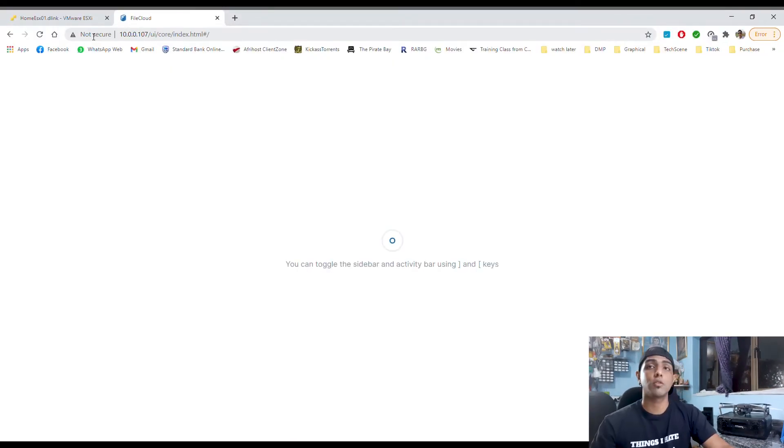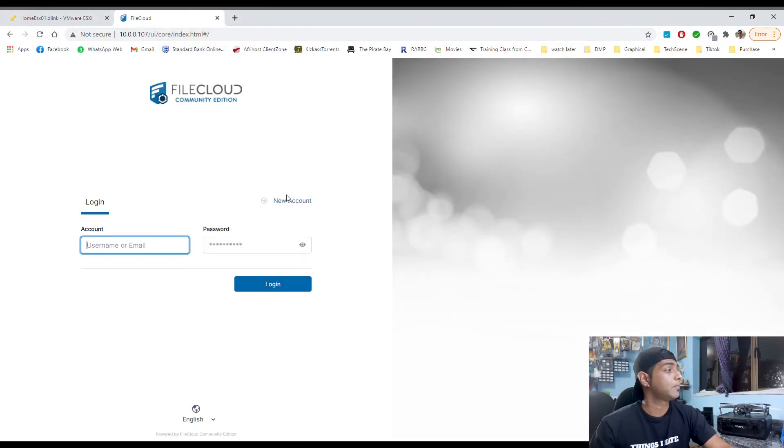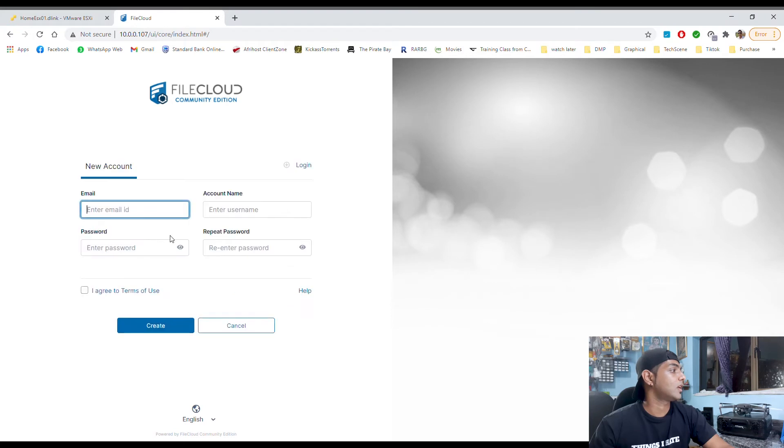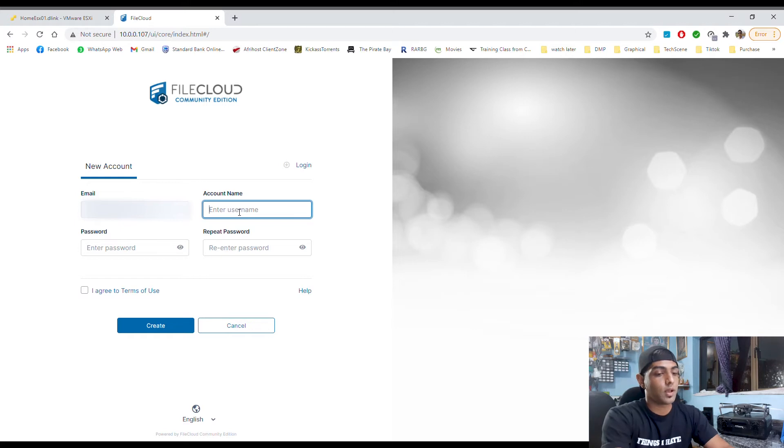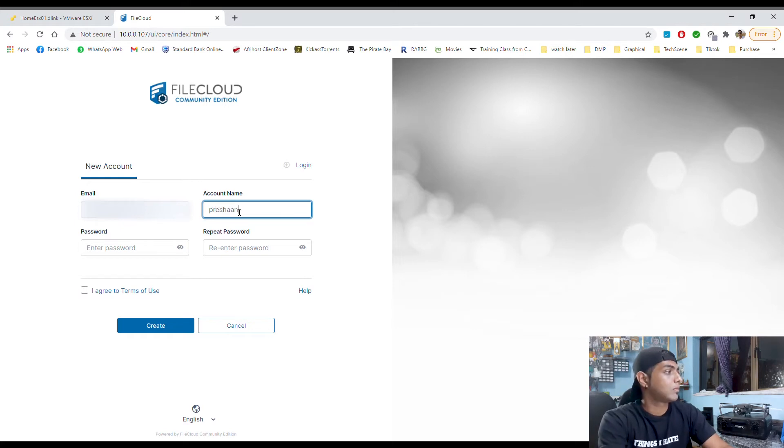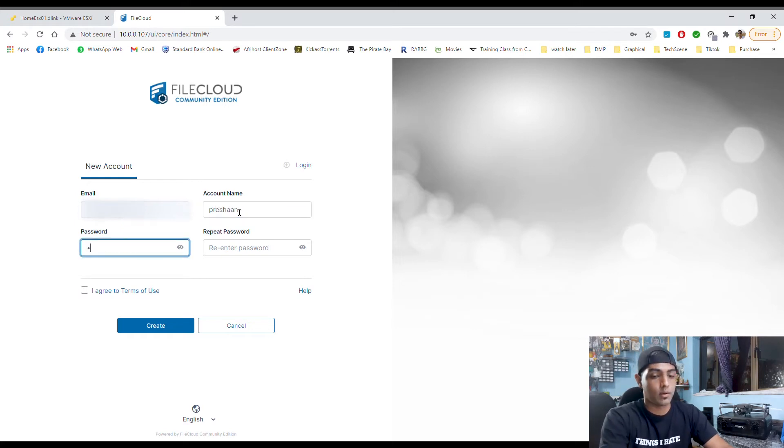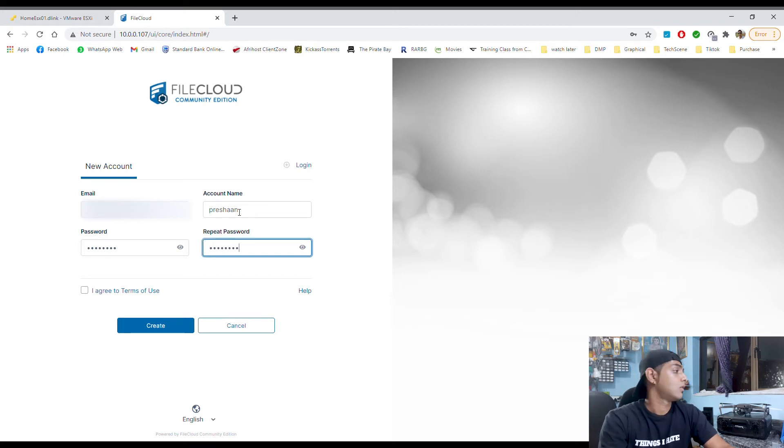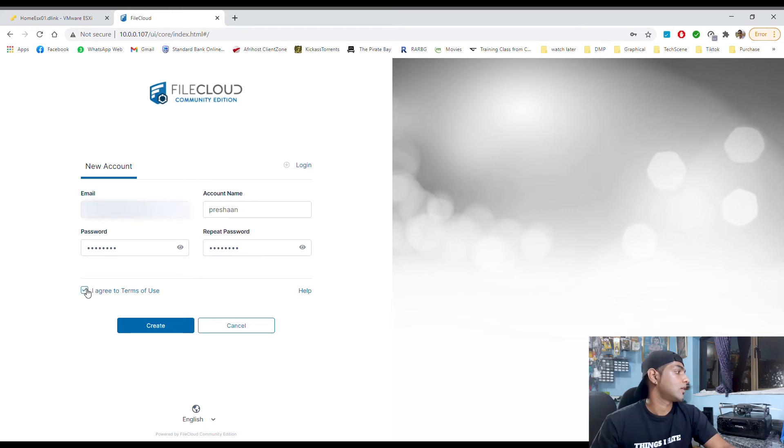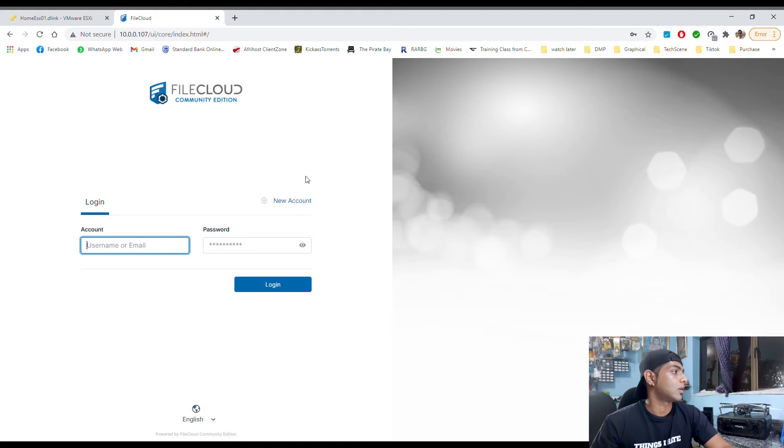All right, so let's go to 10.0.0.107 and then let's create a new account. So my email address, username, Prashant and password. One, two, three, four. All right, agree, create. All right, so now I click login.